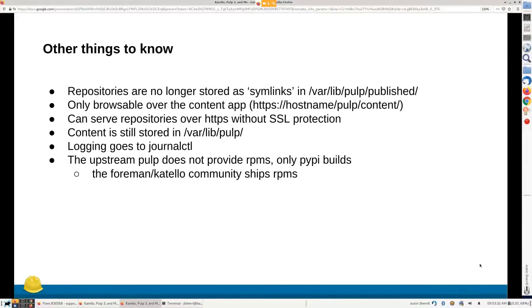In PULP2, repositories were stored in /var/lib/pulp/published as a directory of symlinks — directories with tons of symlinks pointing to RPMs and published metadata. In a large installation, you could have millions and billions of symlinks. This was very problematic on higher-latency file systems where operations on millions of symlinks became really slow.